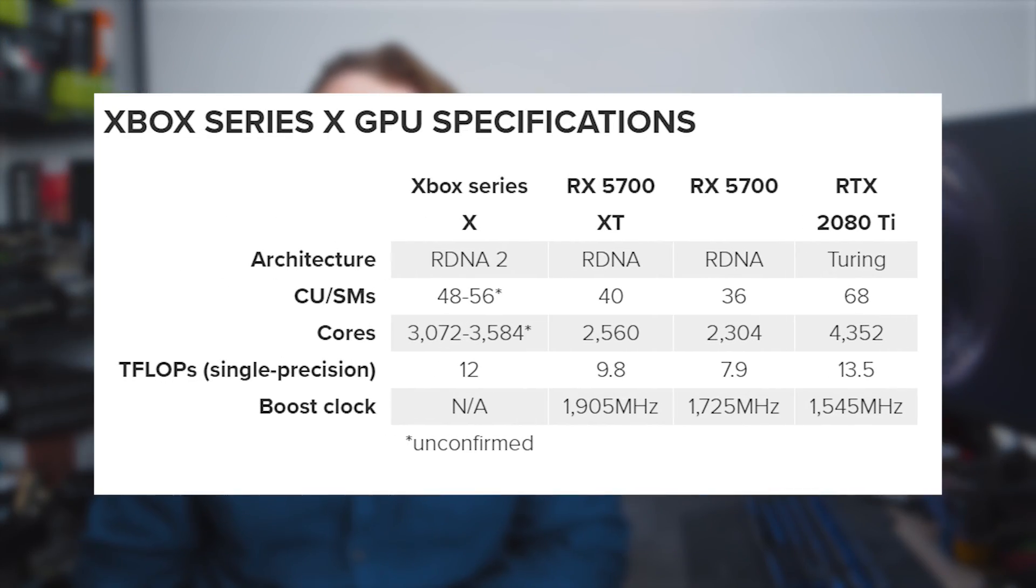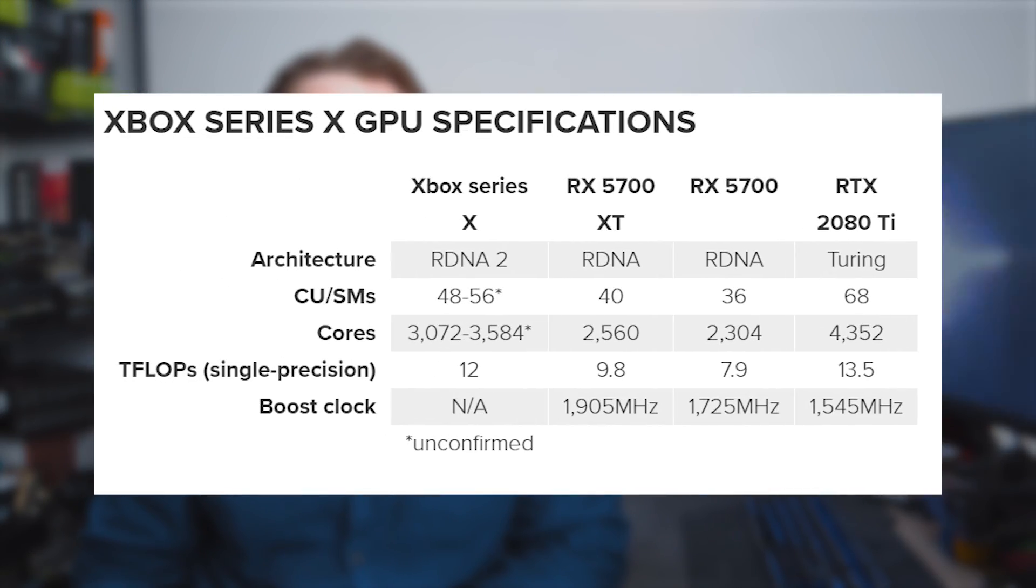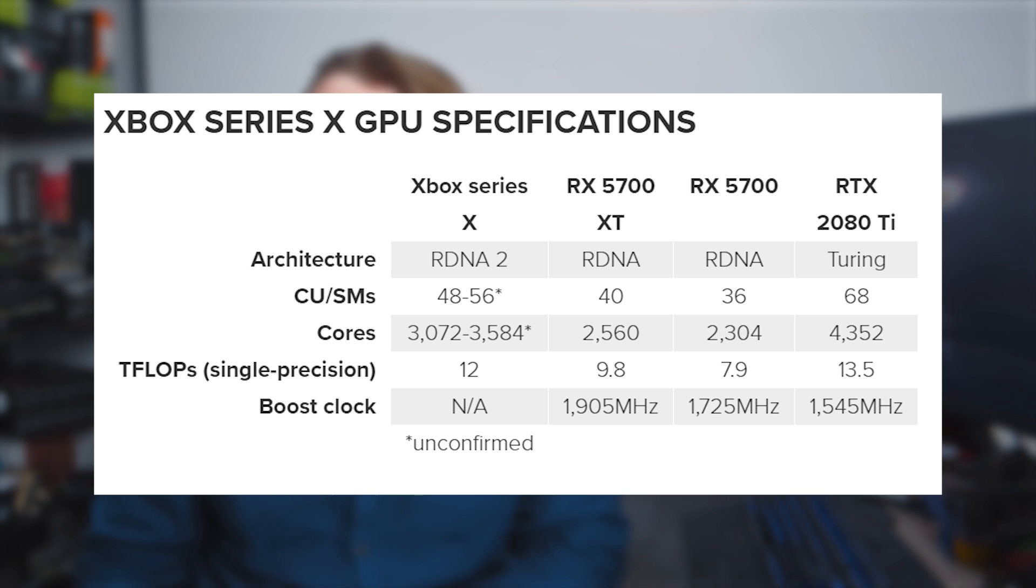It's also some 12% faster across our benchmarking suite than the RX 5700, which sits at 7.9 teraflops compute performance. By that logic, an RDNA GPU with 12 teraflops would manage performance capable of breaking into the upper echelons of NVIDIA's high-end RTX 20 series graphics cards and would be at least 12% faster than the RX 5700 XT.